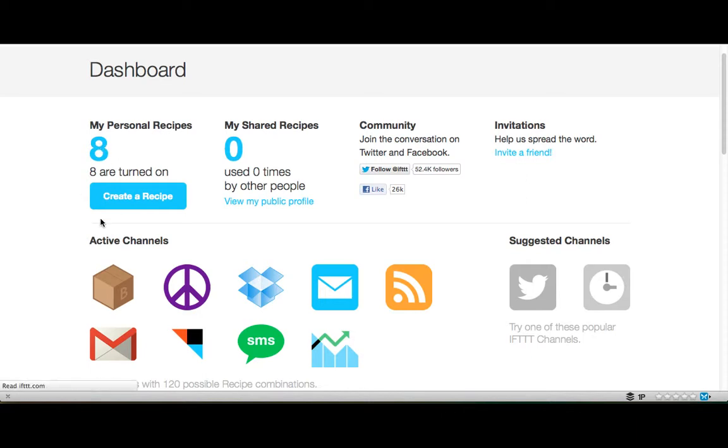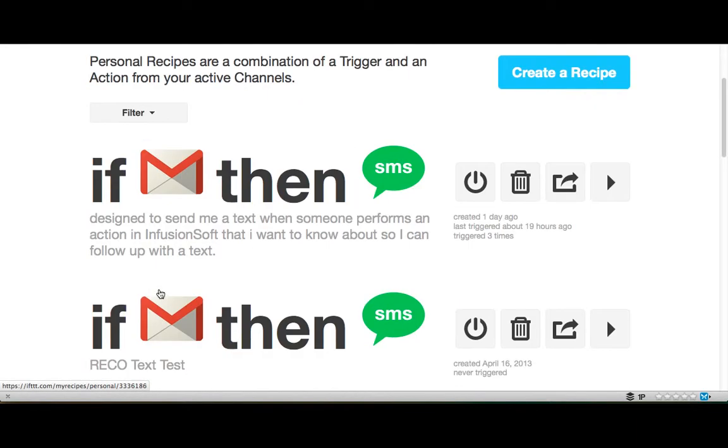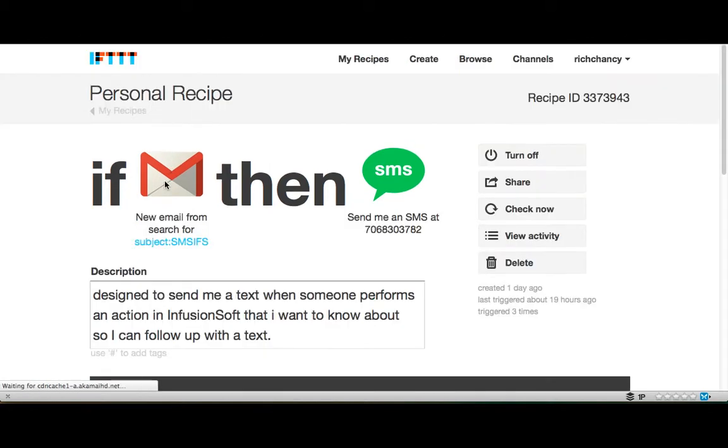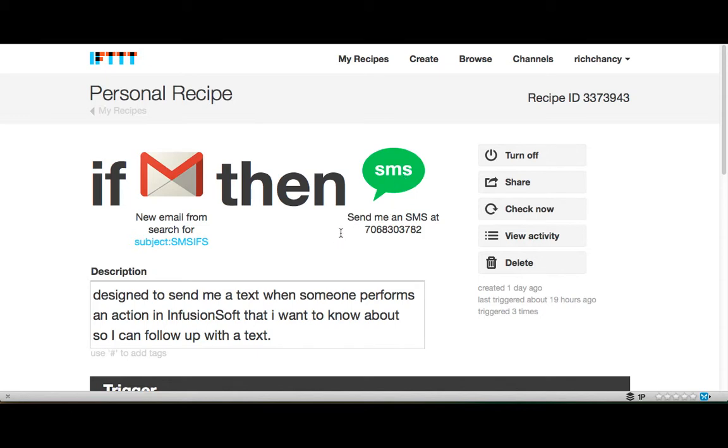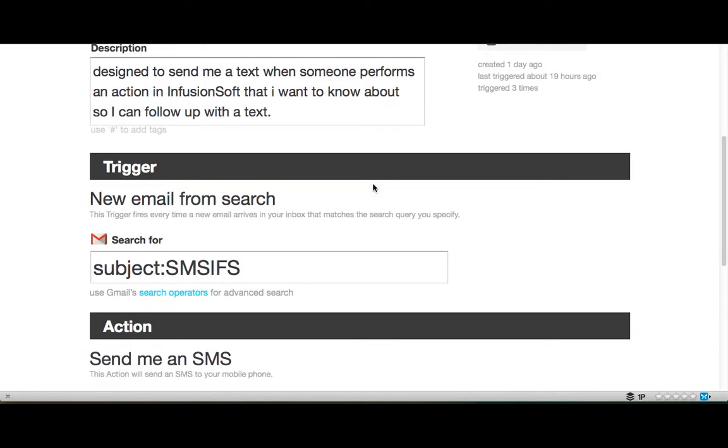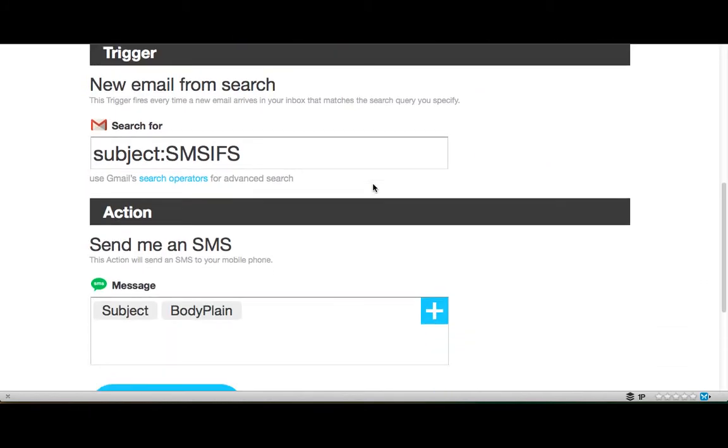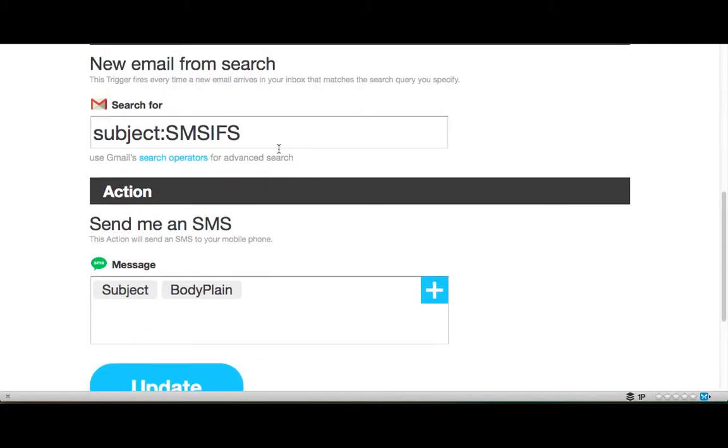So I created a recipe. I've got eight of them in here for different things. But what I did, there's my Gmail account. So I created a recipe that says, if my Gmail account has the subject, has SMS IFS contained in it, then I want it to send me a text message. And the text message has this information, and it has the subject and then the body of it.